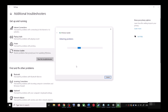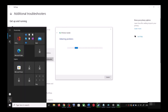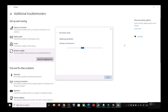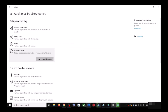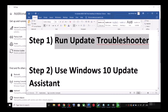Once the troubleshoot is complete, restart your computer — make sure that you restart your computer after this. After the system restart, update your Windows 10 once again. If you are still unable to update, then the next step is to use the Windows 10 Update Assistant.